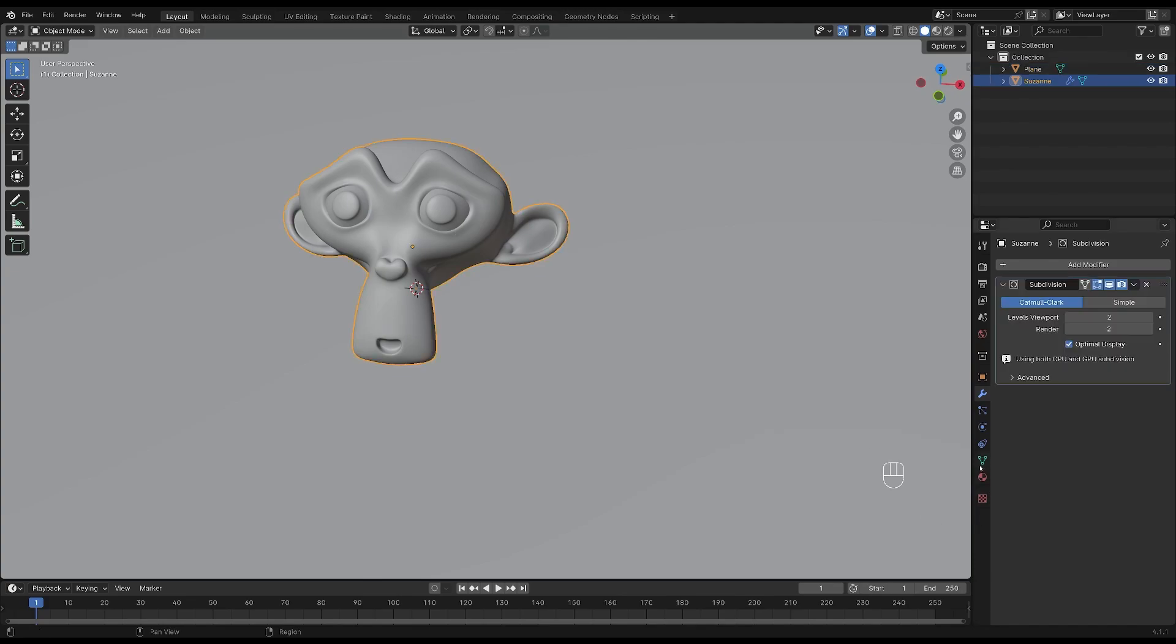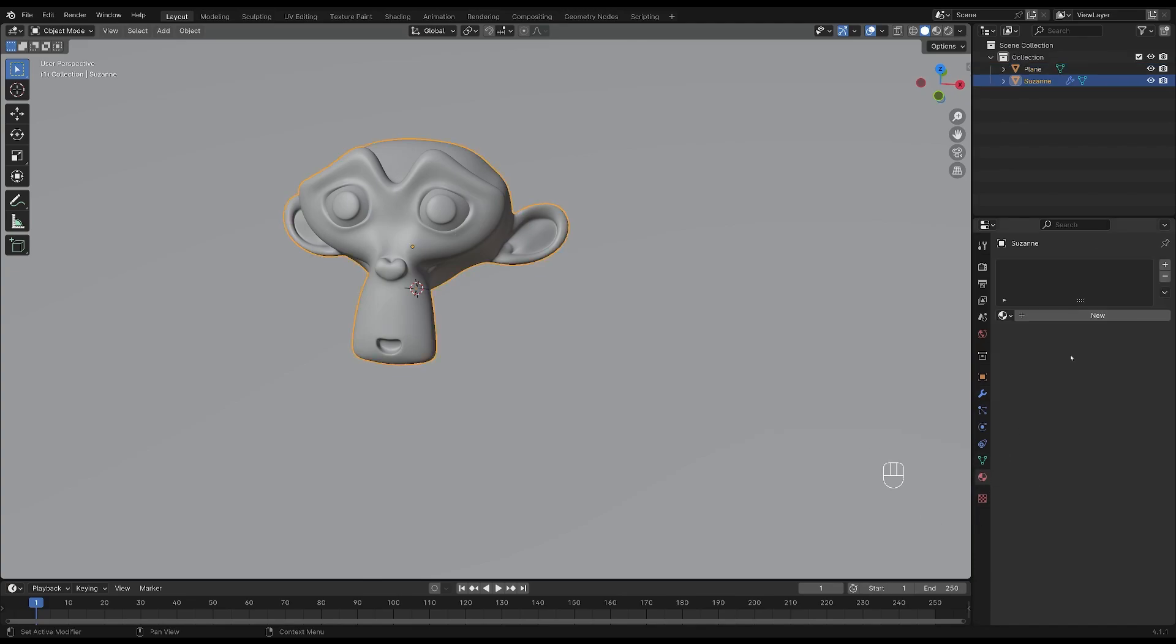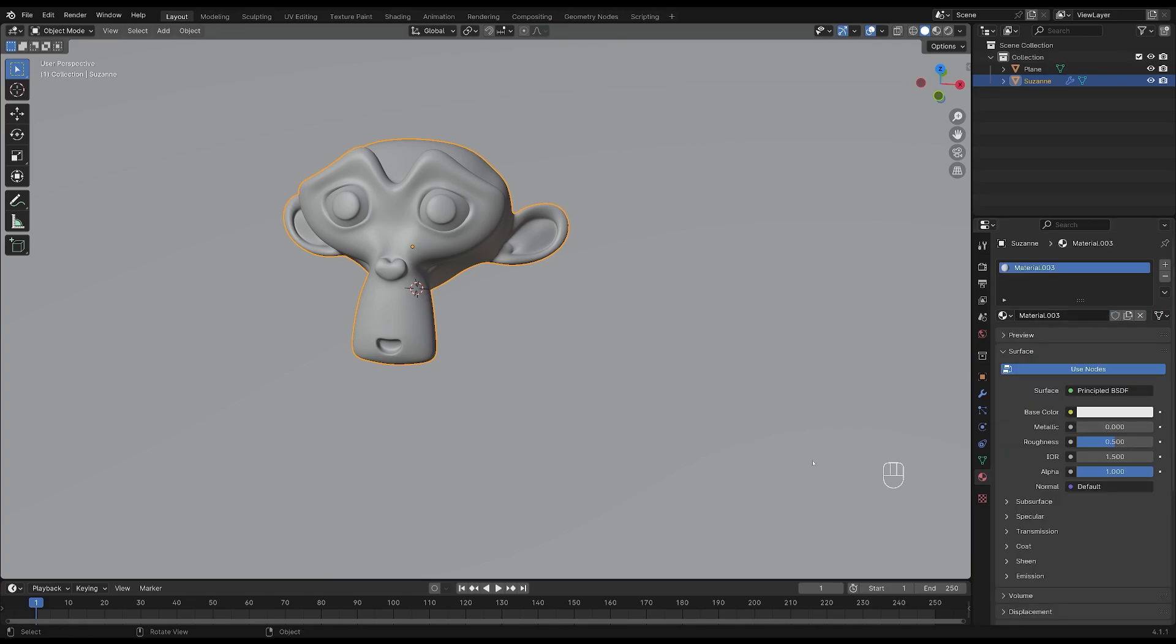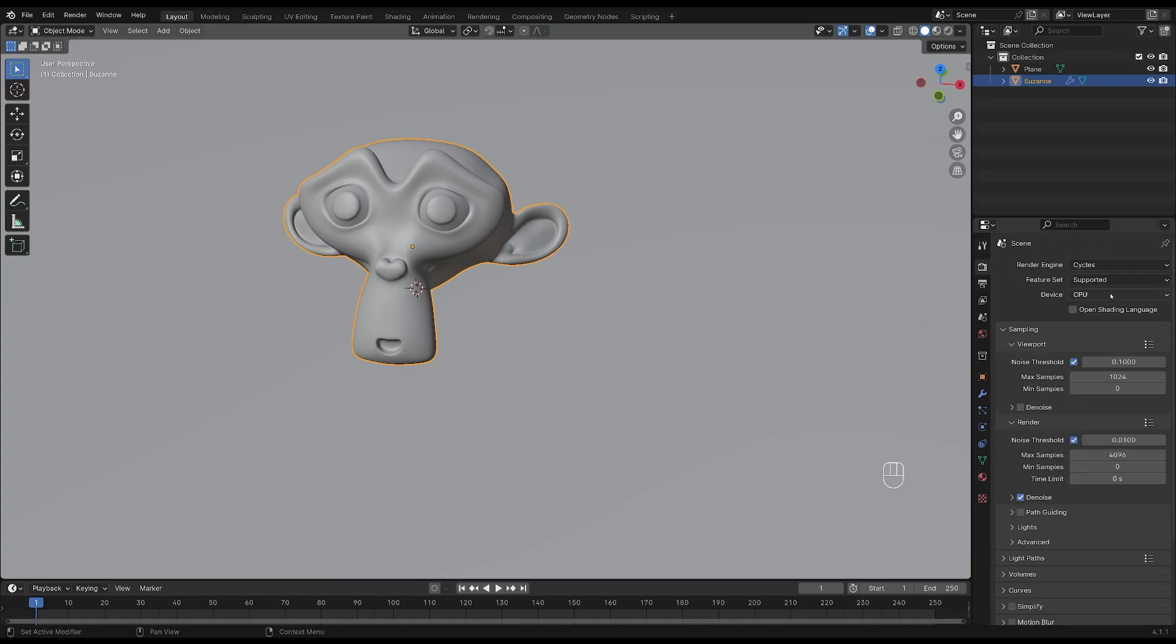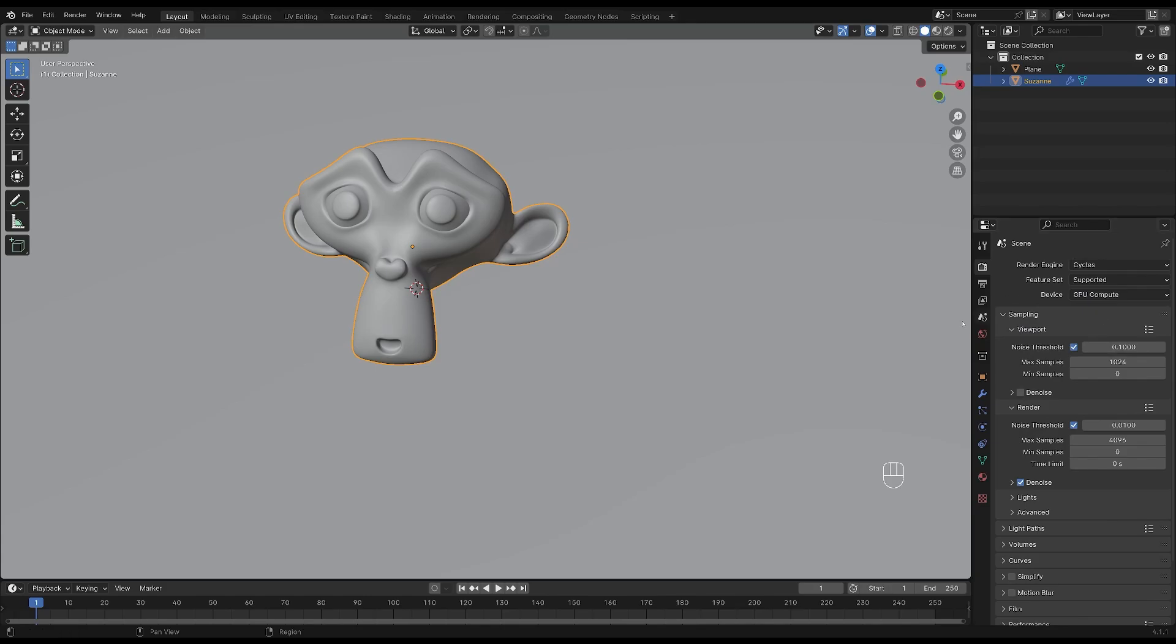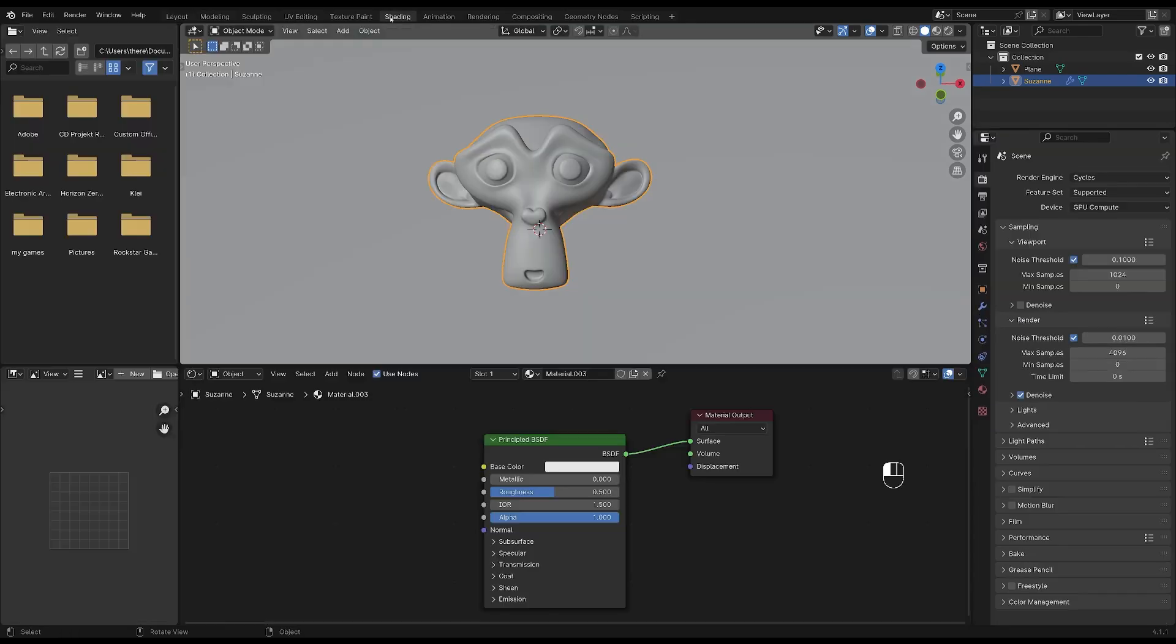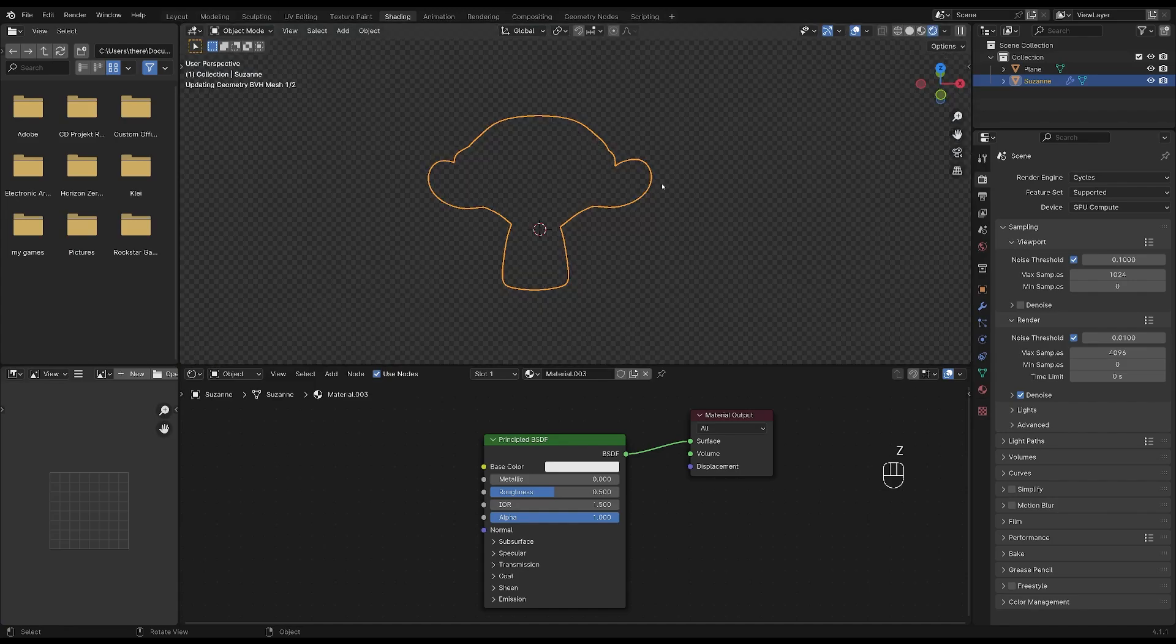So select your mesh and go to material properties and let's add a new material to the monkey head. Then go to the render properties and choose cycles and make sure you have your GPU selected. To add the materials to our monkey head let's go into the shading window. Then press Z on your keyboard and choose rendered view to see the materials.